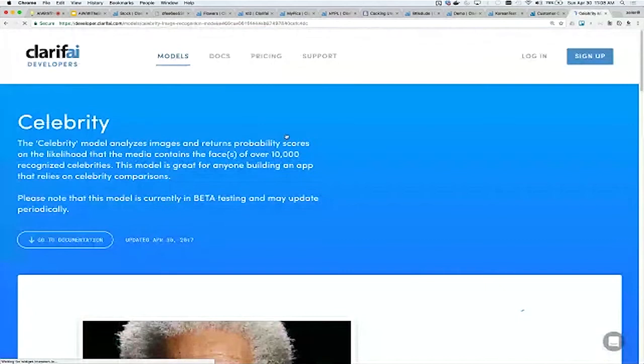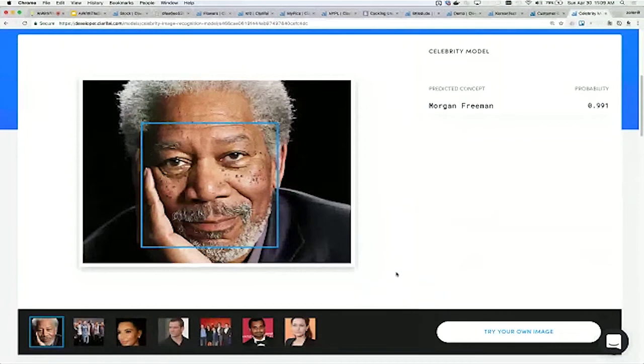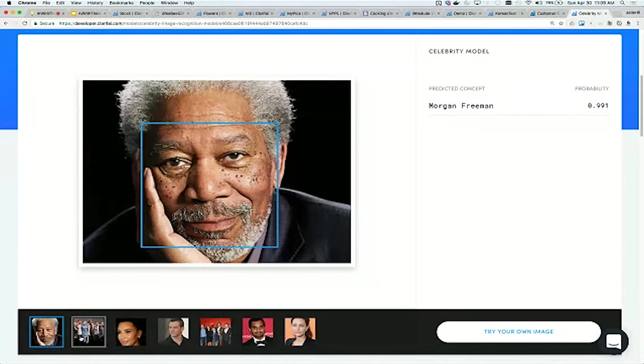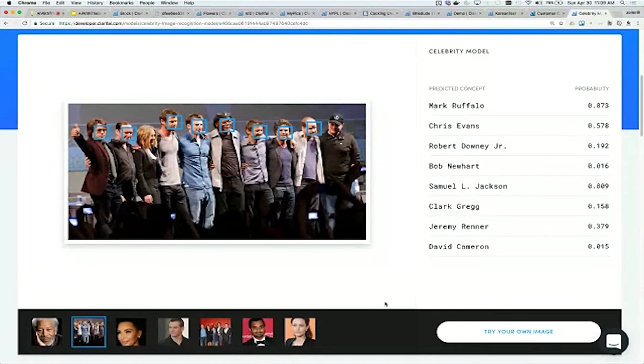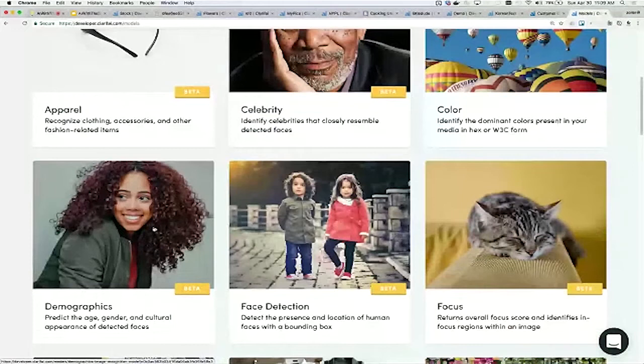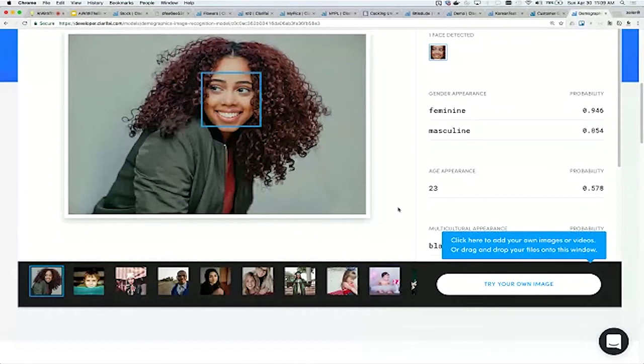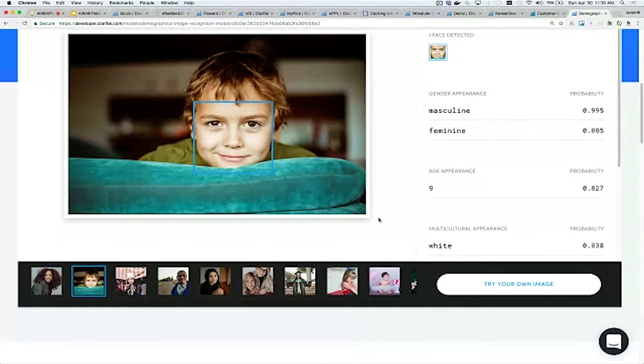We have a couple models like the demographics model or the celebrity model which are geared towards face recognition. It's finding a face first and then classifying who that person is or attributes of that person. Here it's recognizing that this is Morgan Freeman with 99% confidence. You can see it recognizing multiple faces and each of them is classified with a different person. We just launched our demographics model a few days ago, which gives the age, gender, and multicultural appearance of a person.